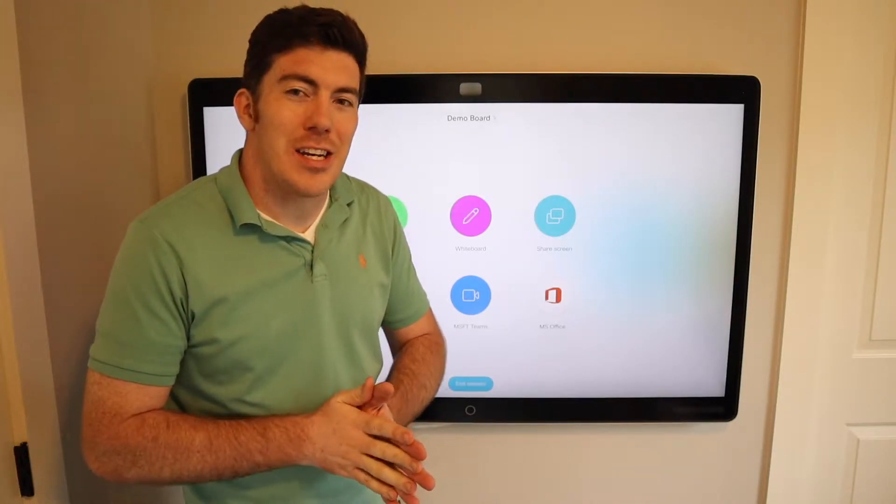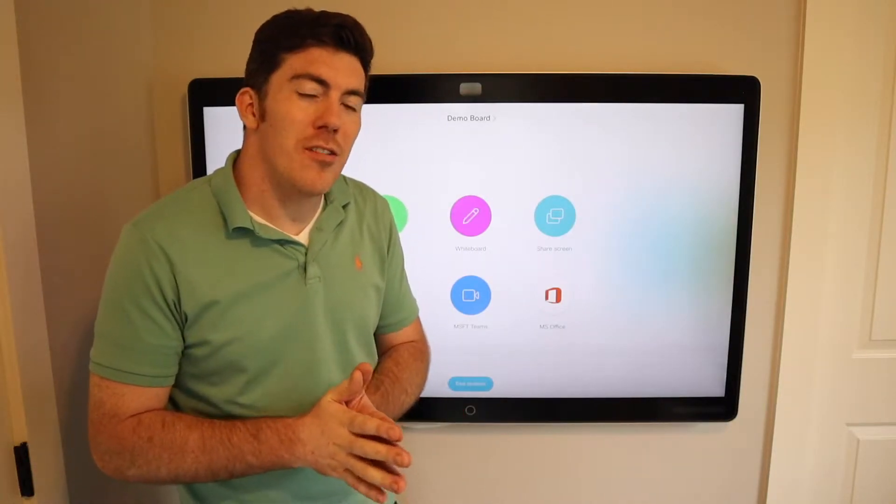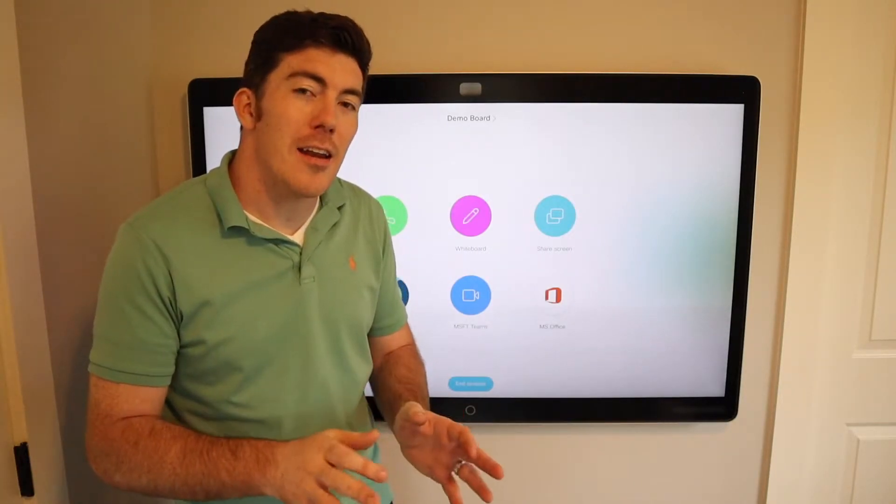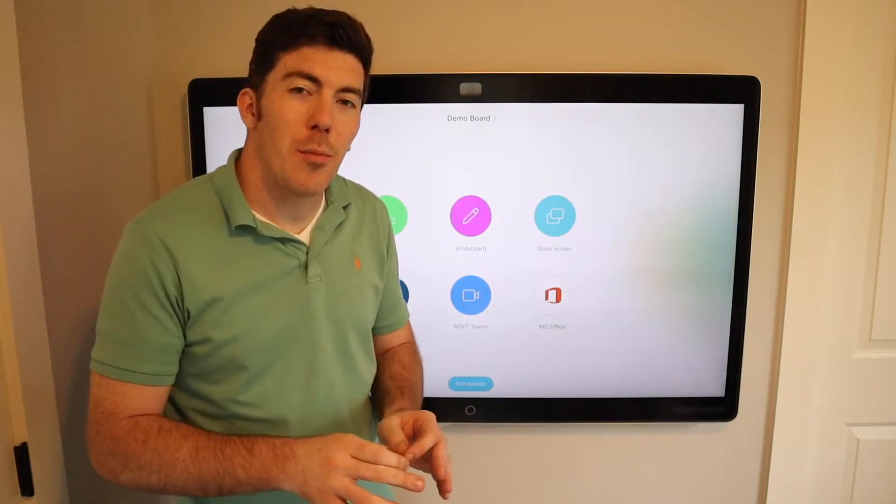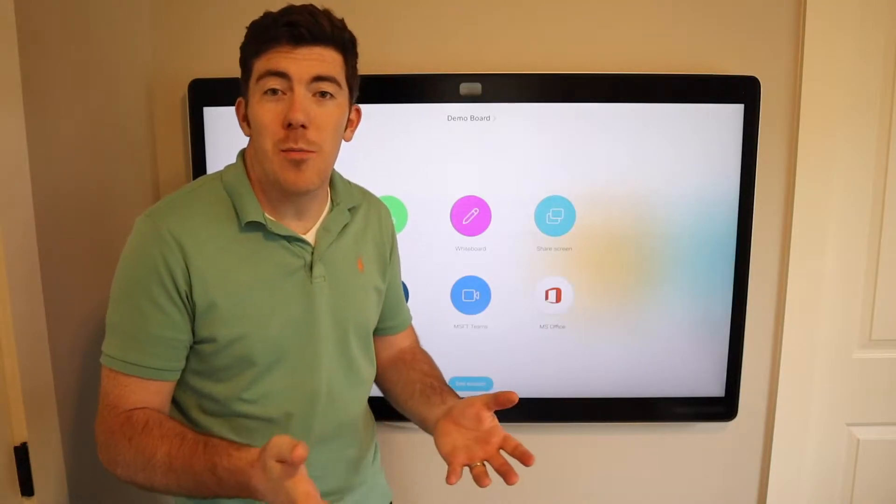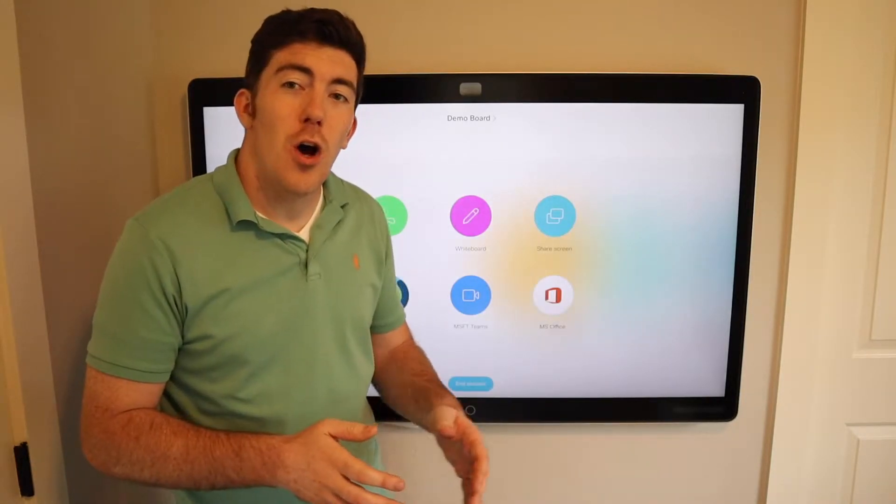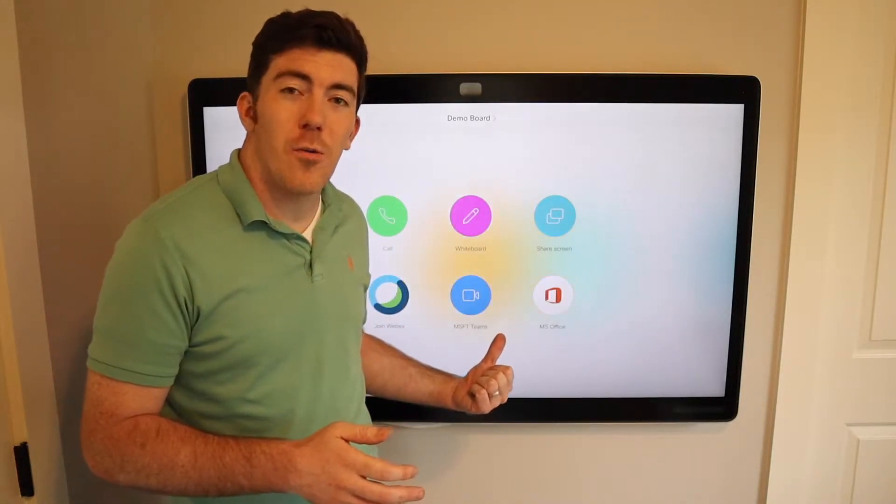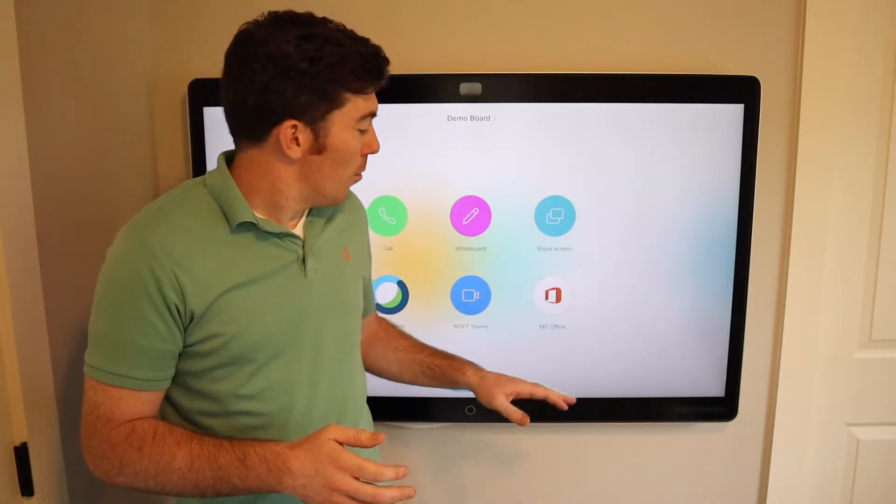Hey everyone, thanks for watching. Today I'm going to take a look at editing a PowerPoint and using a PowerPoint as a whiteboard of sorts on the Cisco WebEx Board.